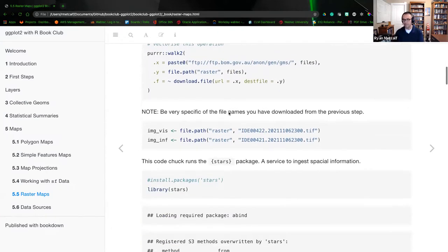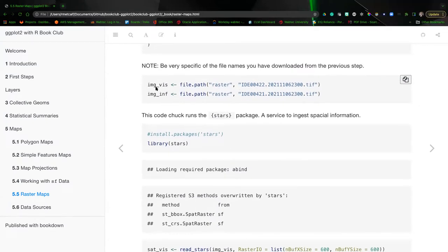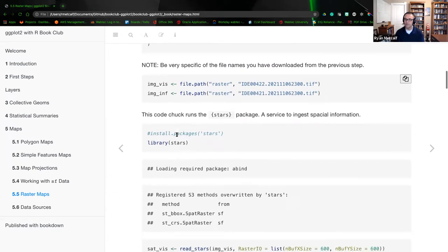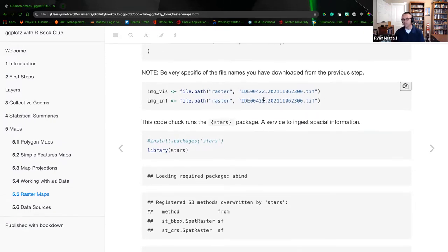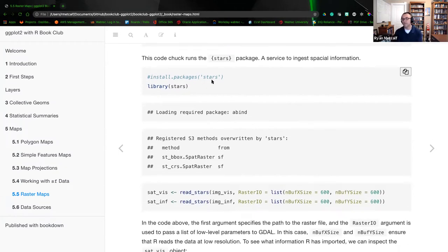To continue: we're going to use two particular images. One is going to create a variable called 'viz' and the other is for 'inf'. We're calling on two different ID numbers — we're ingesting these file paths, or at least pointing the R environment to the location of these two TIFF files. Then we're going to use the stars package, which is another geometry type able to manipulate or ingest these raster formats.